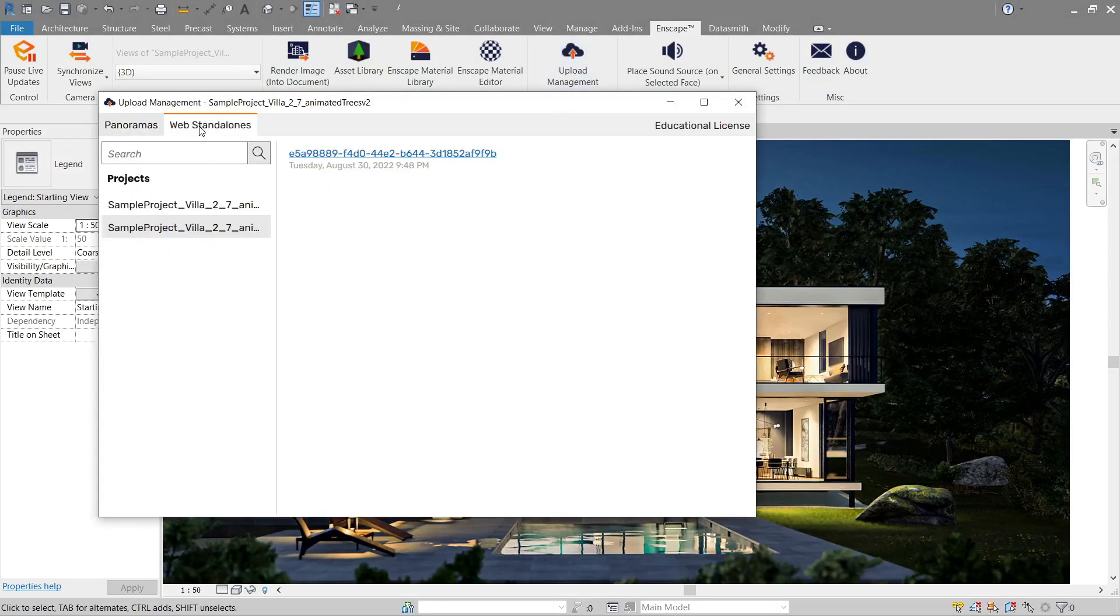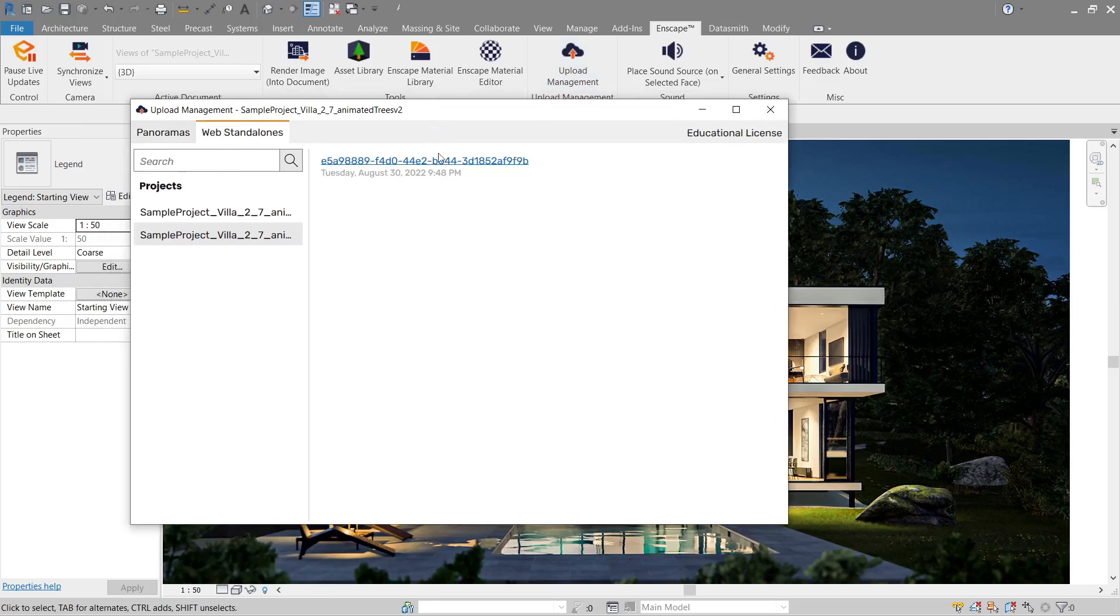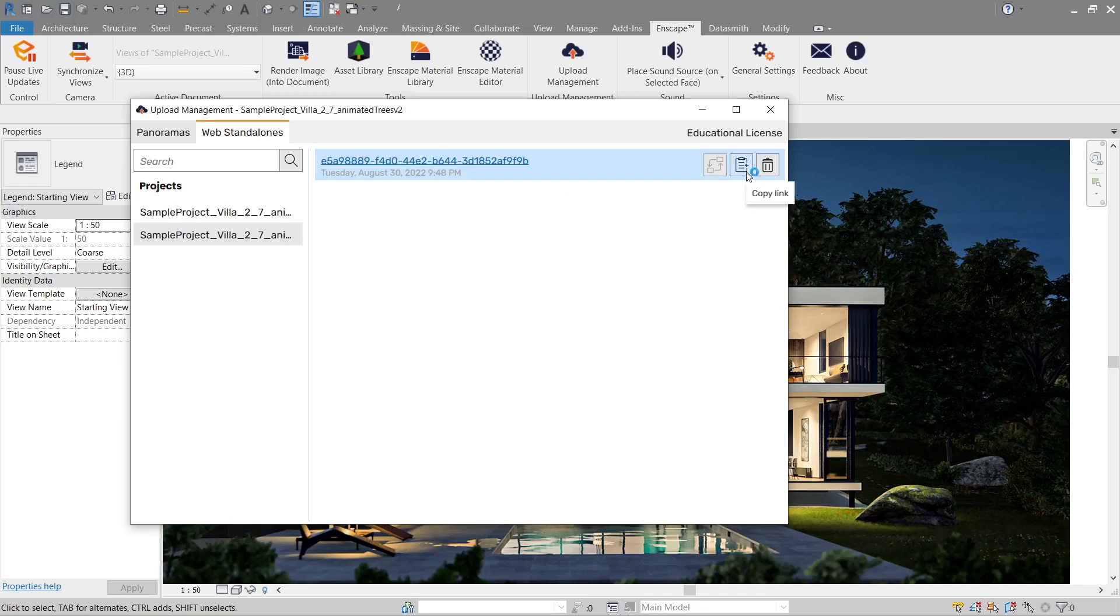Go to web standalone, and here it is. We've got here the copy link. Once you copy that, you're free to share it to your friends via WeTransfer or something. As long as they have the link, they can open it without any Enscape license. That goes the same for the EXE standalone. You can give it to them via USB file transfer or WeTransfer as well, and they can open it without any license.